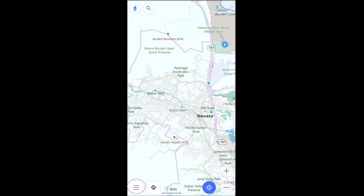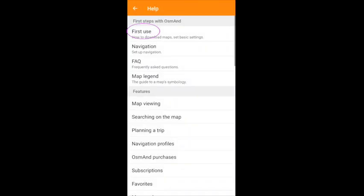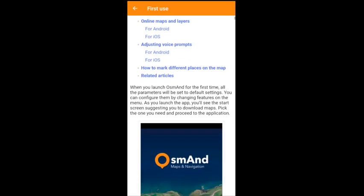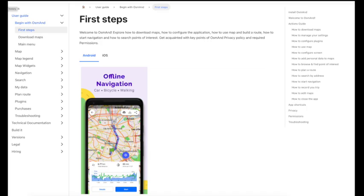That's my basic setup list. You can see OsmAnd's own setup instructions, which are more extensive, from the app's Help menu, or by searching online for OsmAnd First Steps.